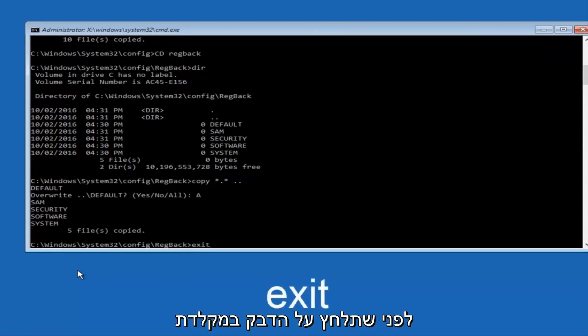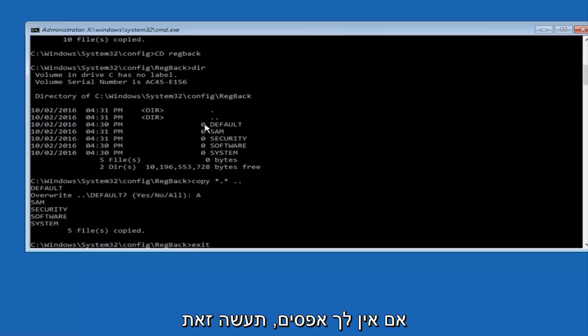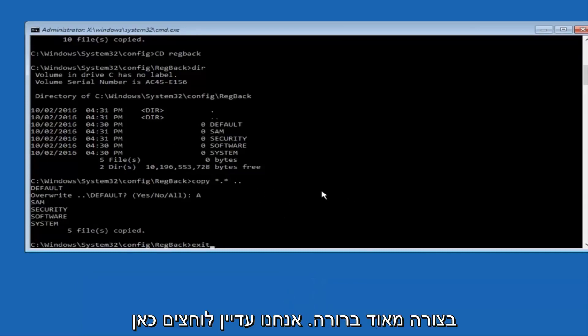And before I hit enter on my keyboard, like I said before, most of you guys should not have zeros here. But if you do, this method will not work for you. I'm just going to make that exceptionally clear.